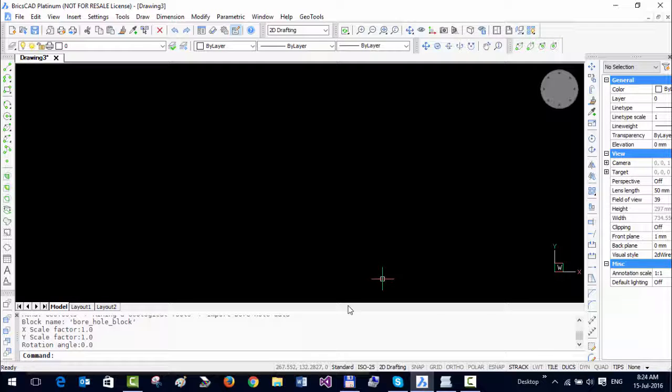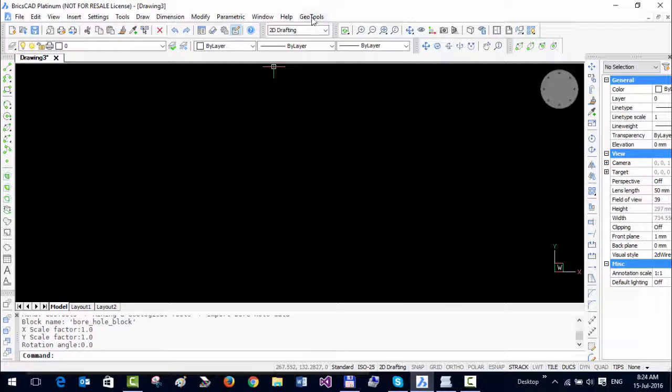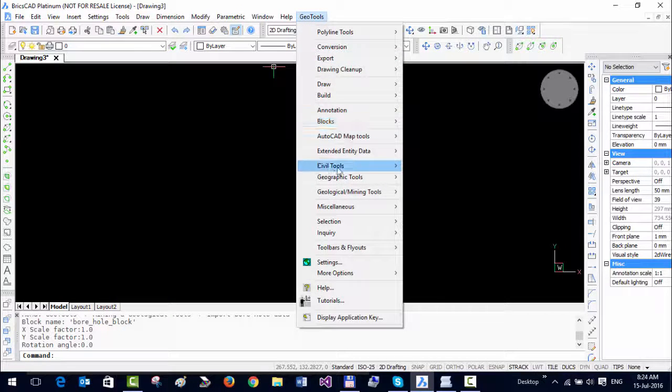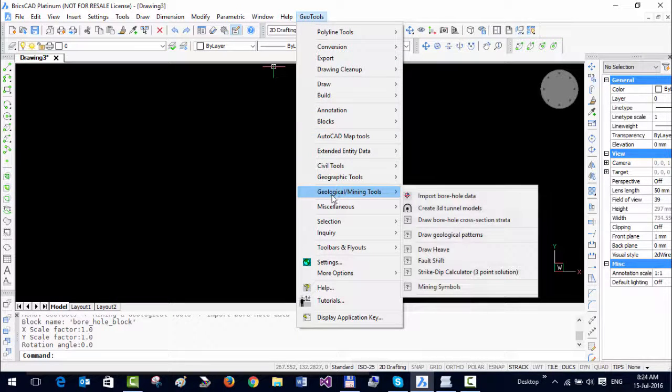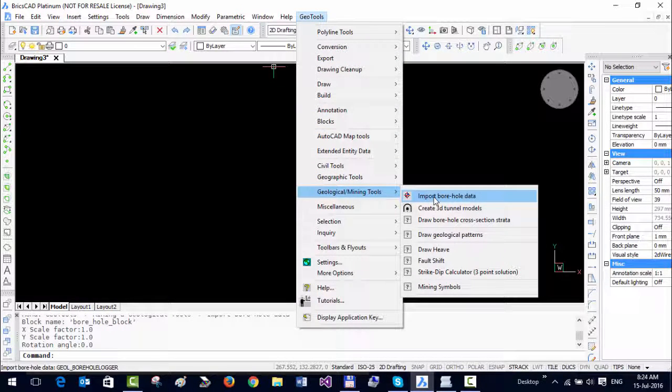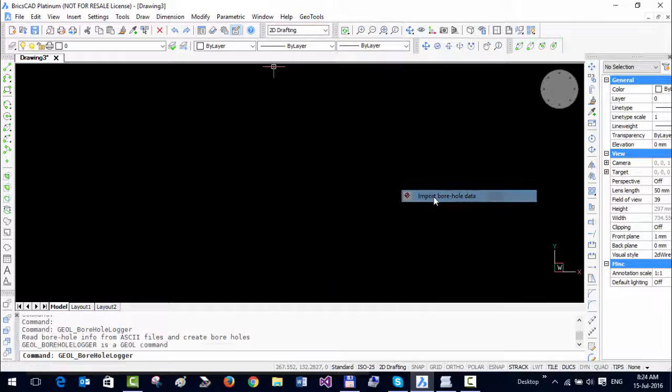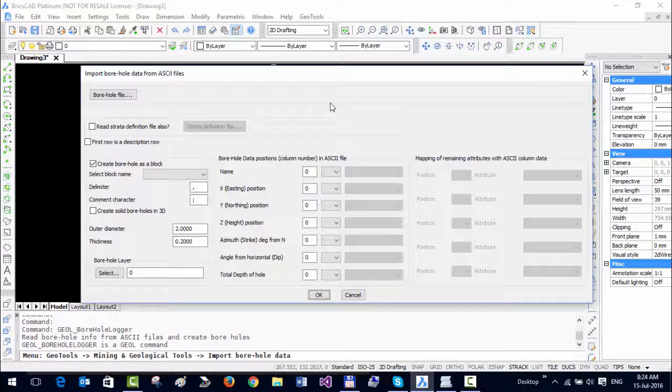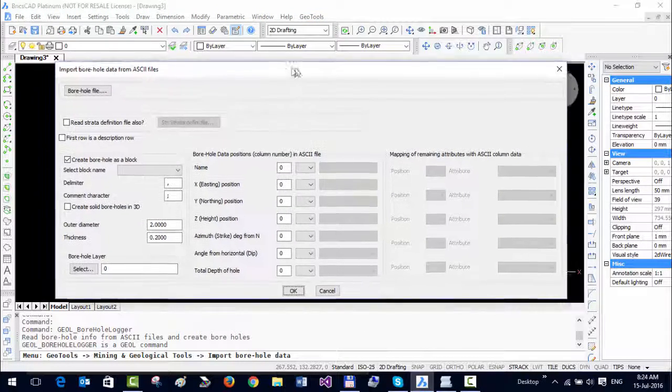Hello, this is Rakesh Rao from Designs and Software Technologies. In this Geo Tools video, I'm going to introduce you to our first geological and mining tool, which is called Import Borehole Data. Using this tool, you can import borehole data which is in CSV format, separated by commas.